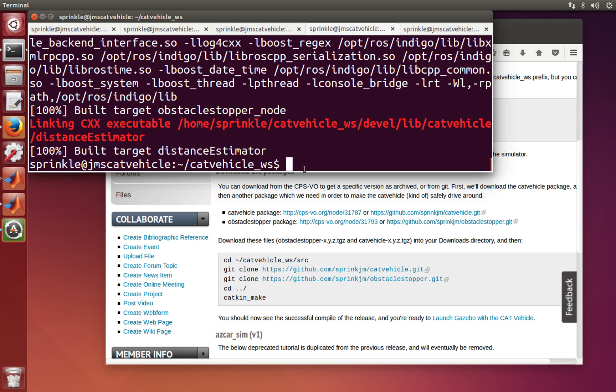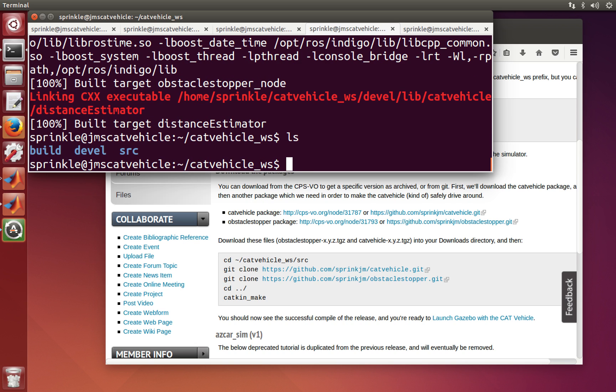In addition, what this does is that it creates not just the source directory that we created by hand, but we've got now a devel directory and a build directory which contains that generated code.